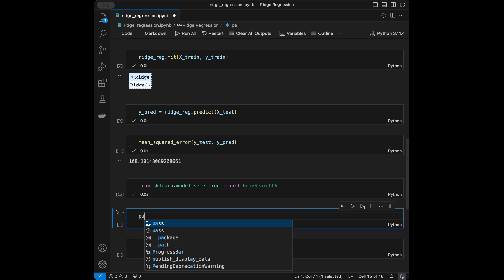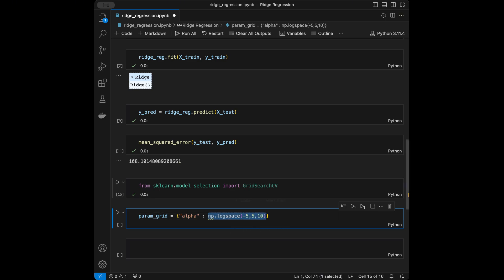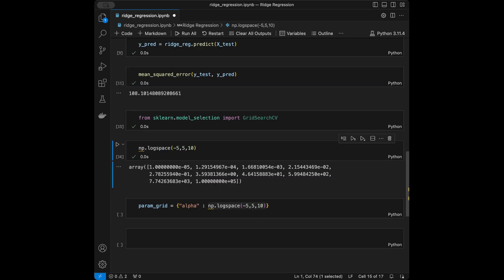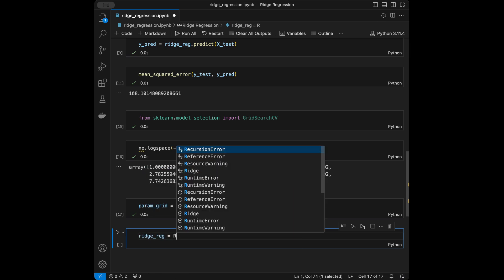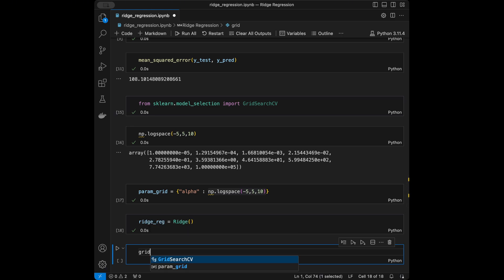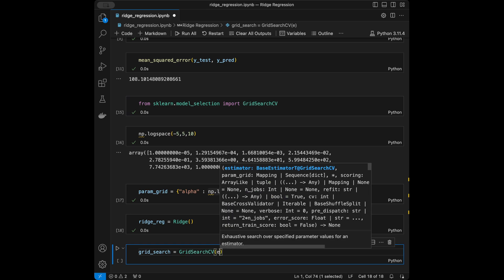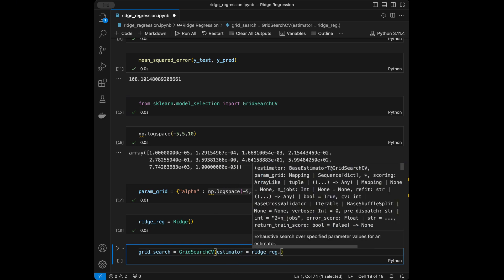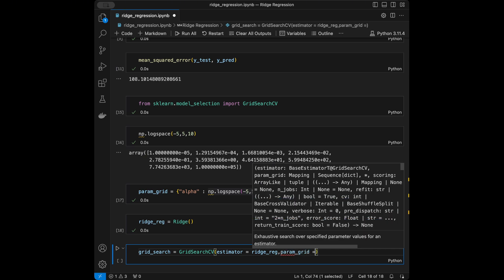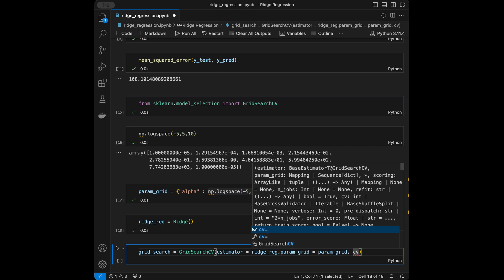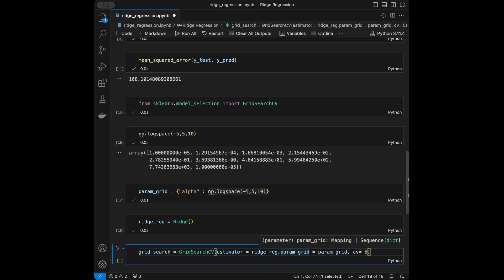I'll import GridSearchCV from scikit-learn.model_selection. Then I'll define the hyperparameter grid with a single key 'alpha' mapped to numpy.logspace(-5, 5, 10). Let me show you what this returns — it gives an array of ten values. Next I'll re-initialize the Ridge model, then set up grid search: GridSearchCV(estimator=ridge_regression, param_grid=param_grid, cv=5, scoring='neg_mean_squared_error').